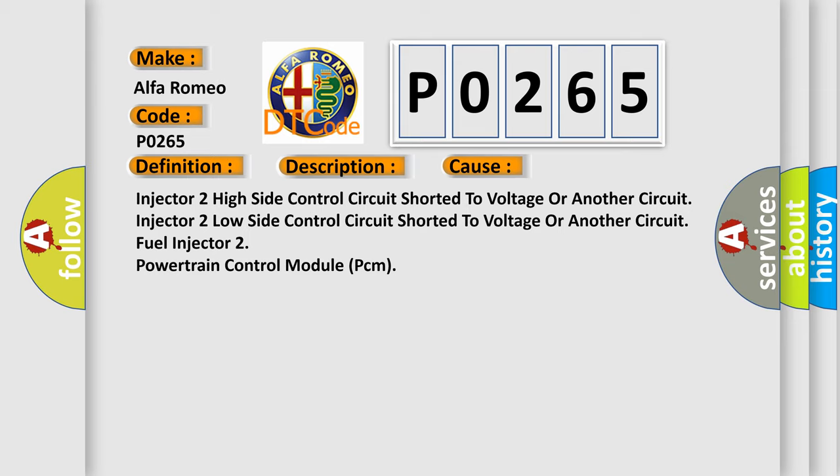Injector two high side control circuit shorted to voltage or another circuit. Injector two low side control circuit shorted to voltage or another circuit. Fuel injector two.